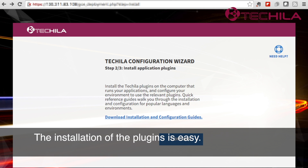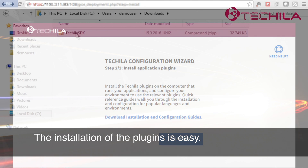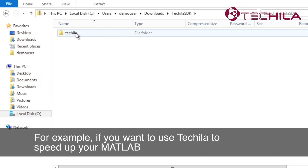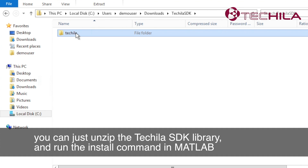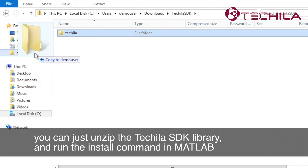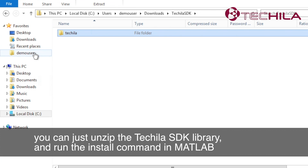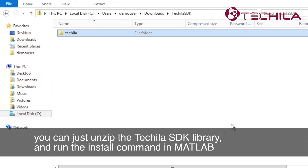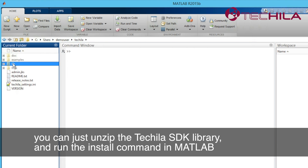It is recommended to install the relevant plugins before proceeding to the next step. The installation of the plugins is easy. For example, if you want to use Tequila to speed up your MATLAB, you can just unzip the Tequila SDK library and run the install command in MATLAB.